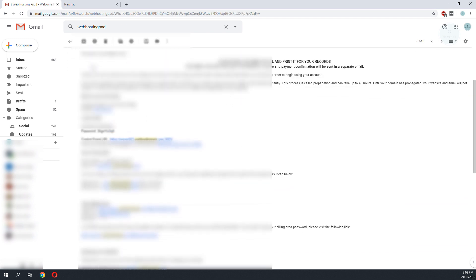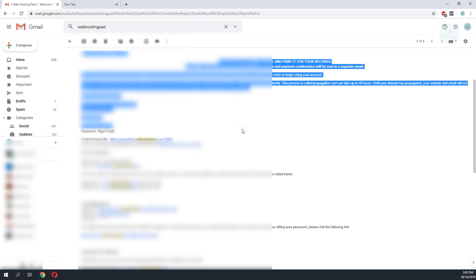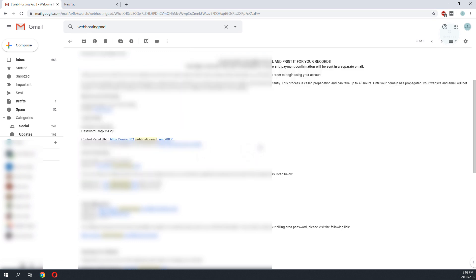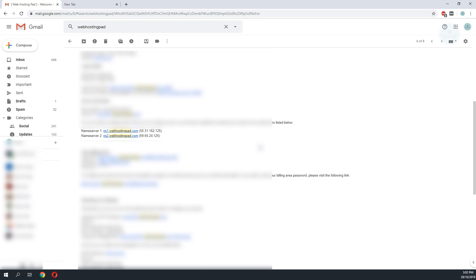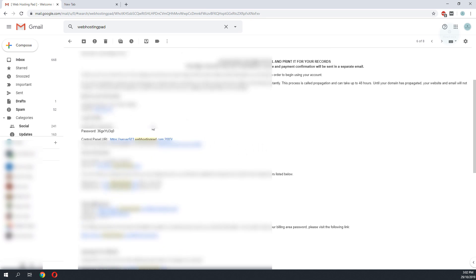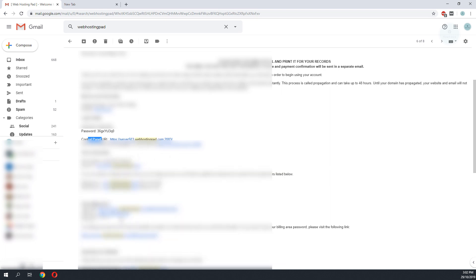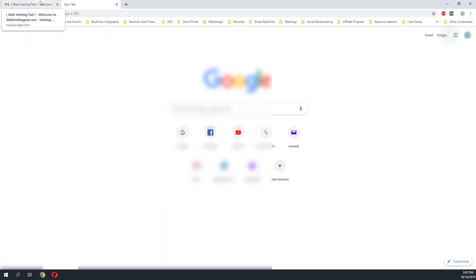As you can see, all this hosting information is sent in my first initial email. This would also consist of the cPanel login URL, the login name, and the password for the cPanel access.